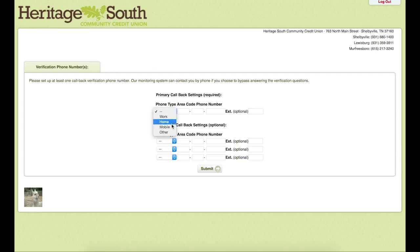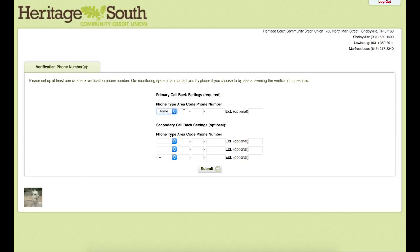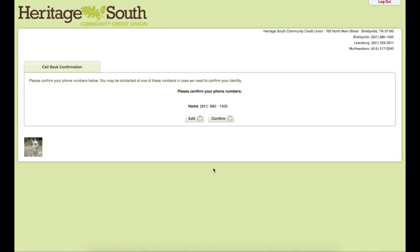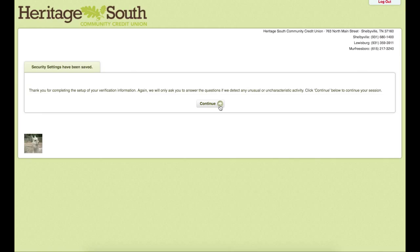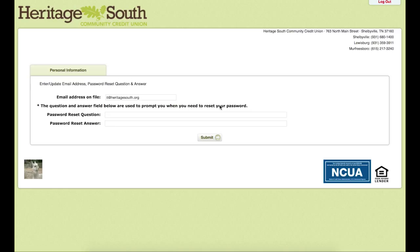In here, we will type in our phone number. You can choose from a mobile phone, a work phone, or a home phone. You can now confirm the phone number that you typed in, and we will hit continue on this page.